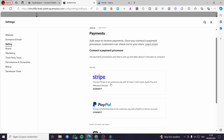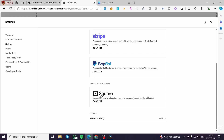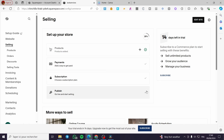Add your preferred payment methods — Stripe, PayPal, or Square — and choose your store currency. If you want to add a subscription plan for your clients, set that up as well, then publish again.